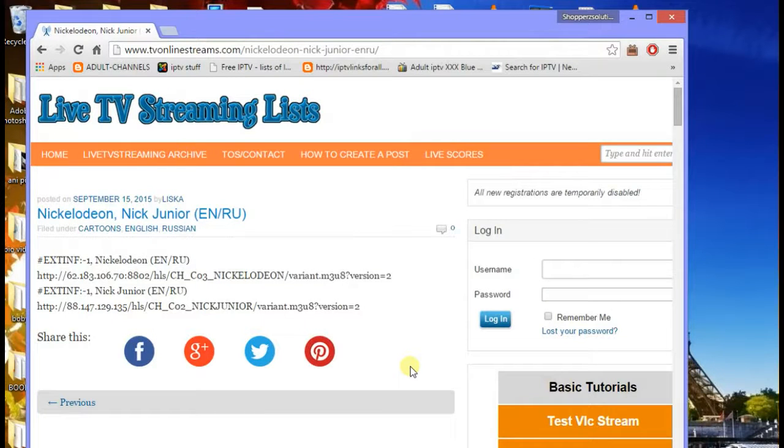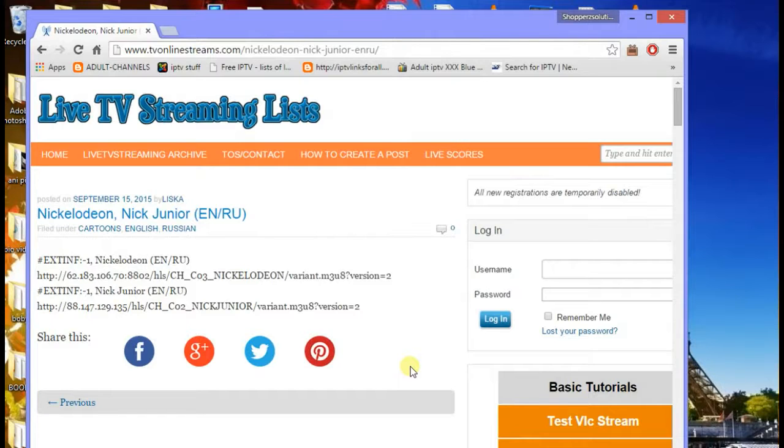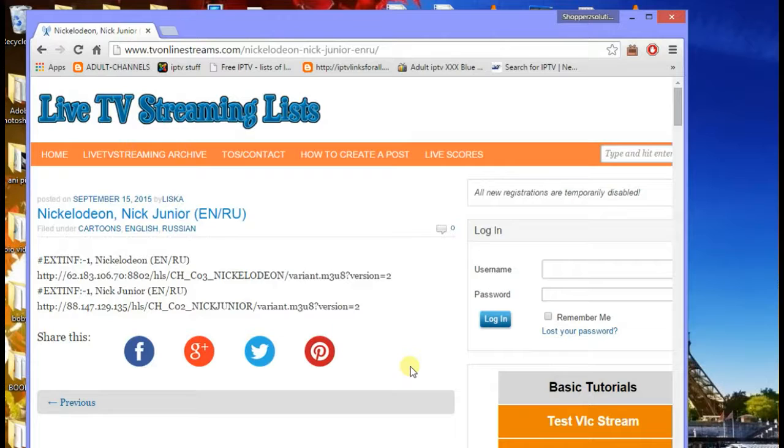Hey what's up YouTube. Today we'll be looking at a simple but pretty useful topic - how to create an IPTV file or basically a streaming file for your Kodi XBMC.